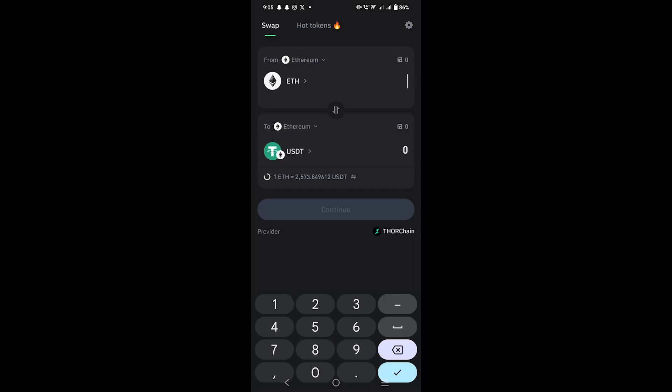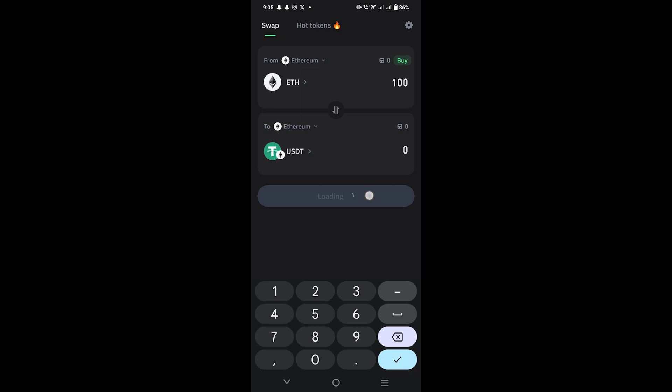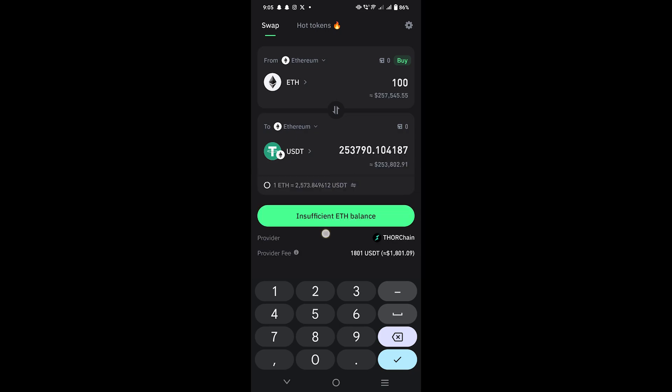Following that, enter the amount in the FROM box. Now, you will see the amount converted in the USDT TRC20.